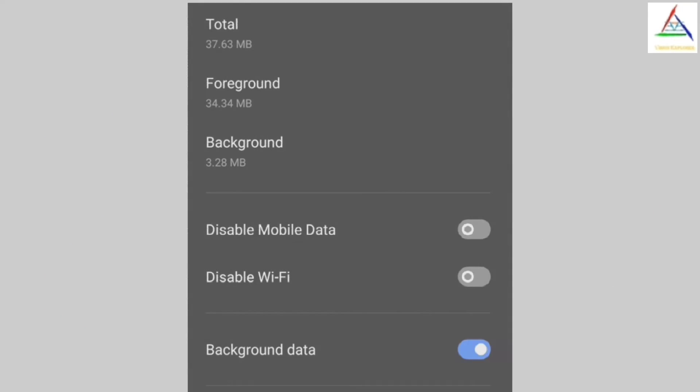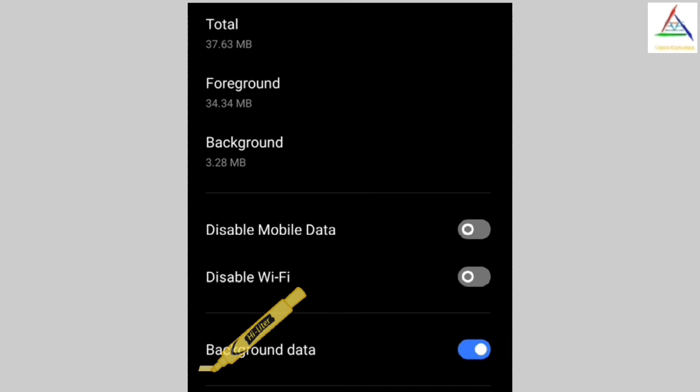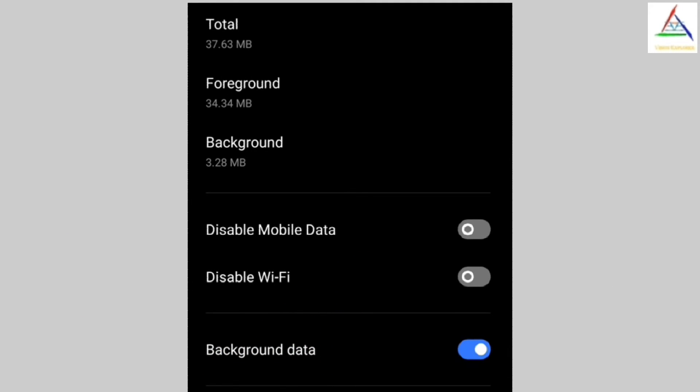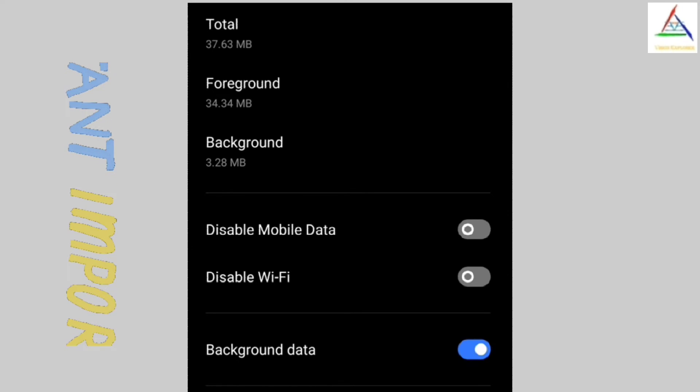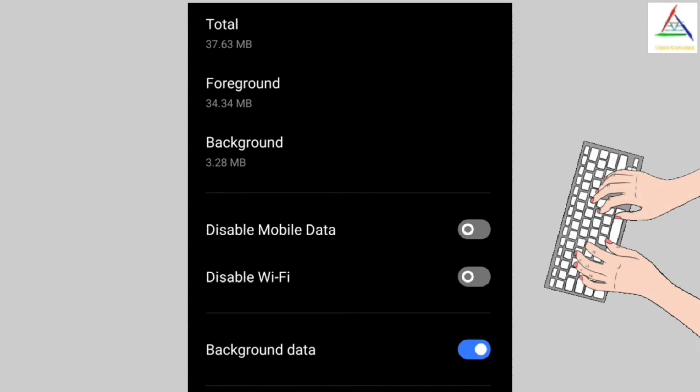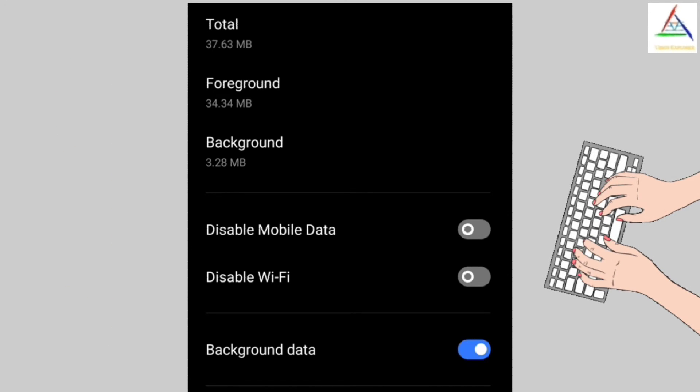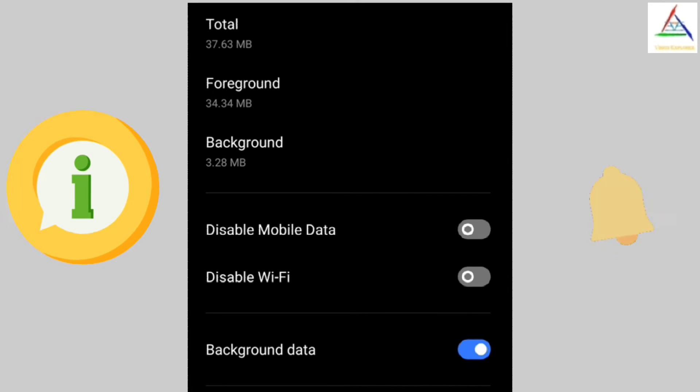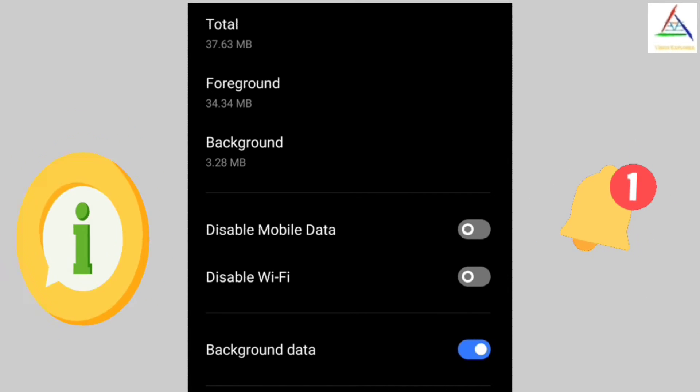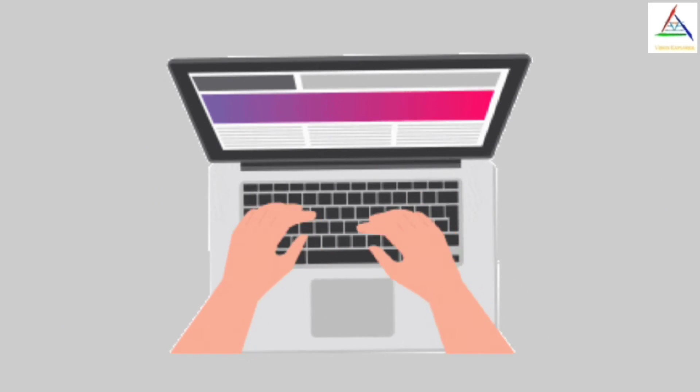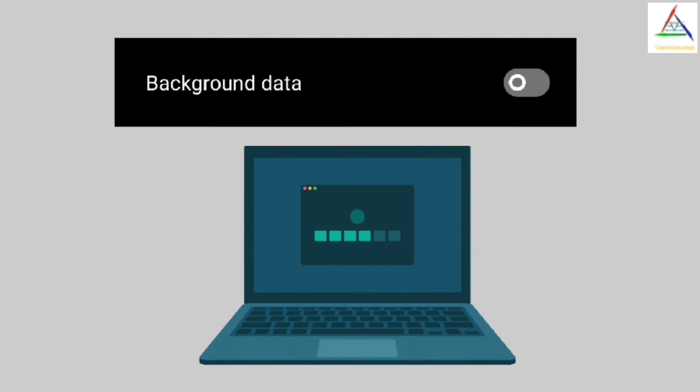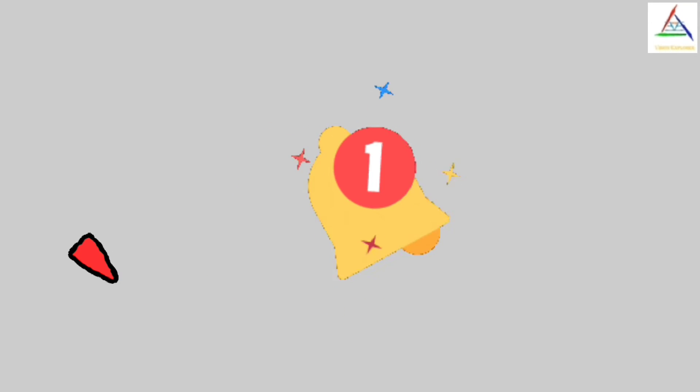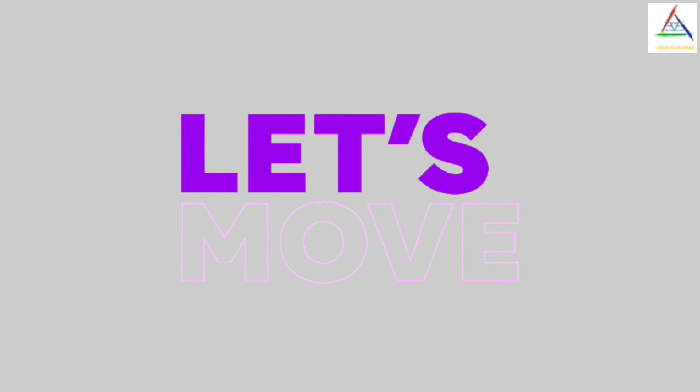Now we should turn on background data of those apps which we need, that means which are necessary for us. Because if we are not using them currently but if background data is turned on, then we can get the latest updates through notifications and hence we will remain in touch of important applications whether we are actively using them or not. And we should only turn off background data of those apps which are not too necessary, that means if their notifications do not come, then there should not be the case that we have lost something.